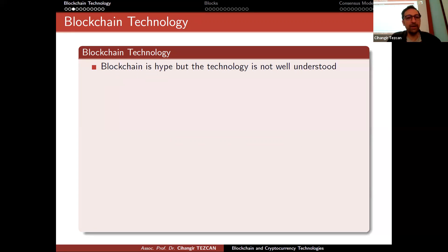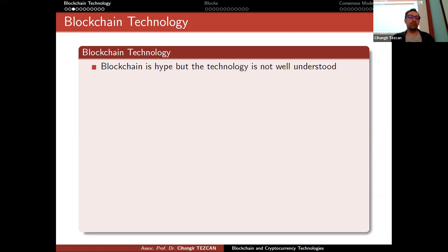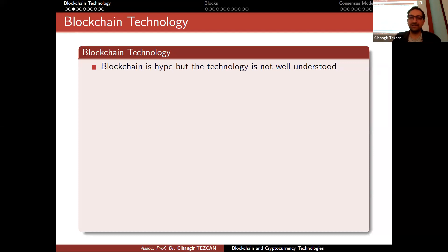Blockchain is hype, but the technology is not well understood. This document is probably a few years old, but that sentence is still valid. Bitcoin has been around since 2009 — 13 years have passed — and still many people have not really understood what a blockchain is. It is still hype; people are trying to earn money but the idea of blockchain is still not well understood.